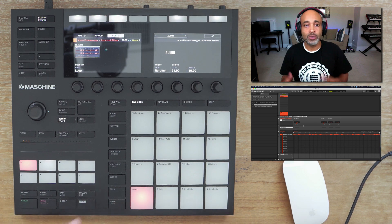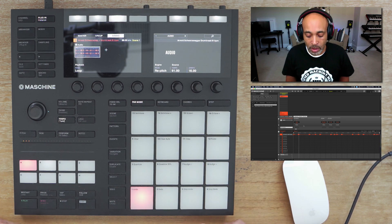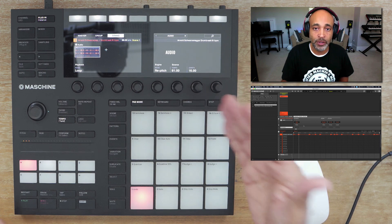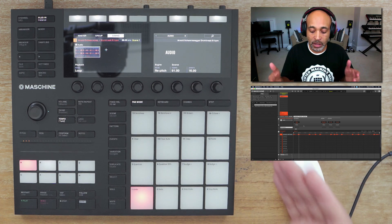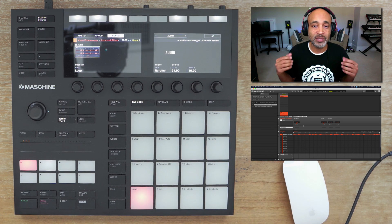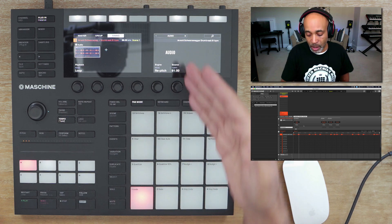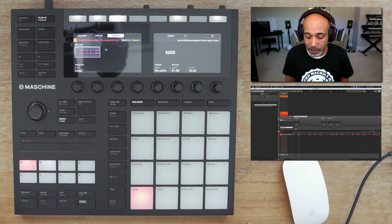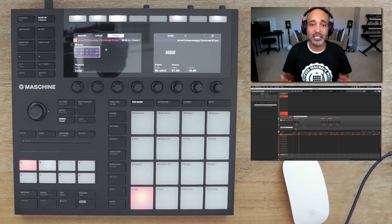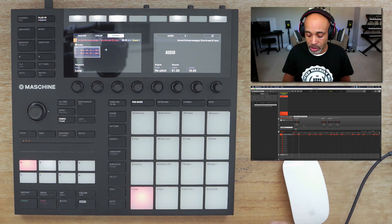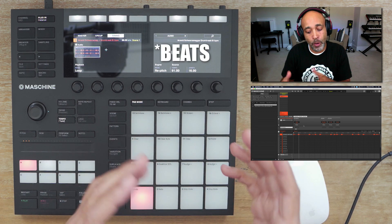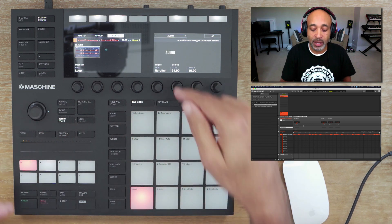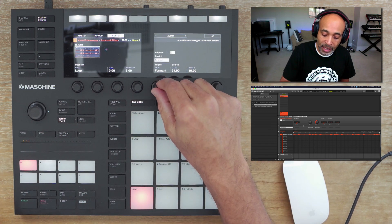That's pretty much how repitch works. The last two items are for the source — it'll show the tempo that Maschine detected for your loop. As you can see it got it right: 91 BPM. And the length of the sample is 16 bars, which is spot on. That's what we're looking at in the repitch engine.